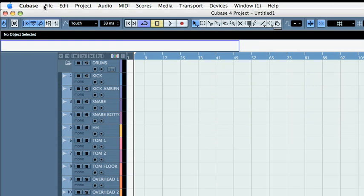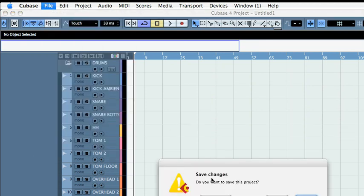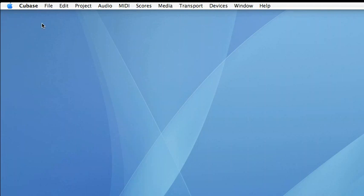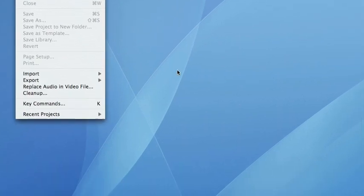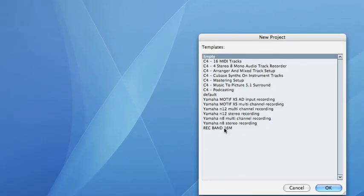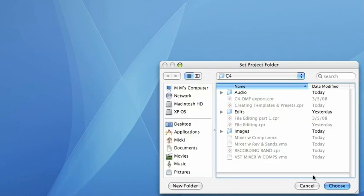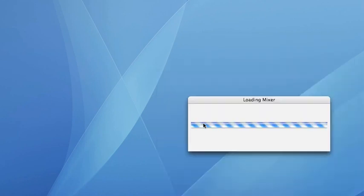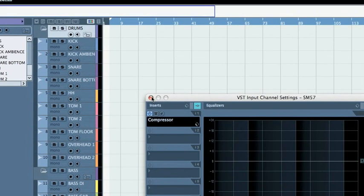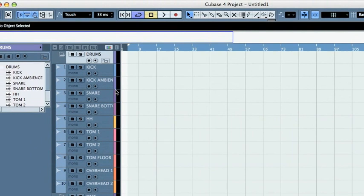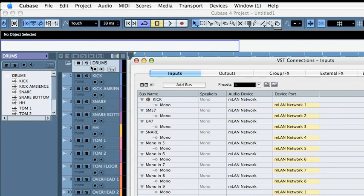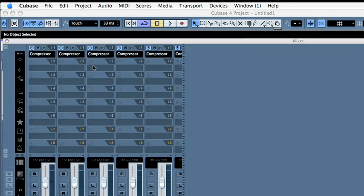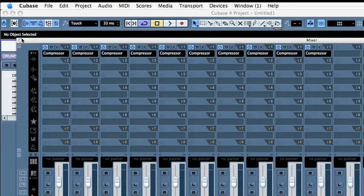I'm going to close, say this is a project, and load new project here. My template shows up. Press OK, choose the folder, and bang. Everything is there. I have all my channels, I have my inputs, I have my mixer ready. And this is it.